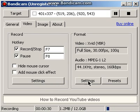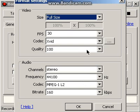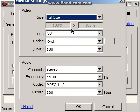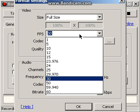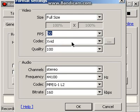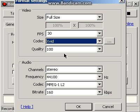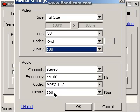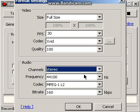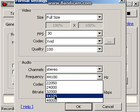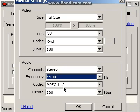Click on settings. The size — I highly recommend you click on full size. FPS is 30. Codec is Xvid right here. Quality is 100. Channels: stereo. Frequency: 44100.